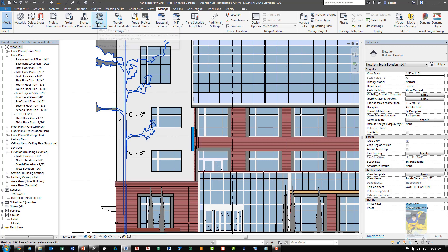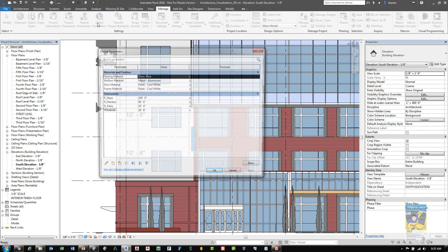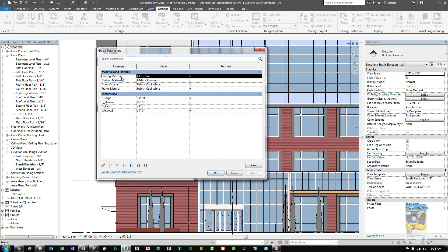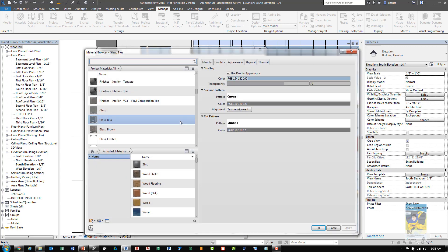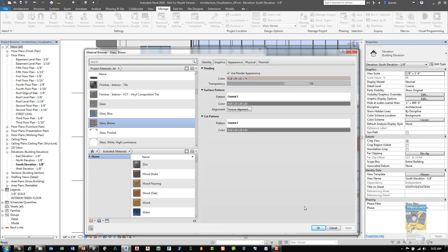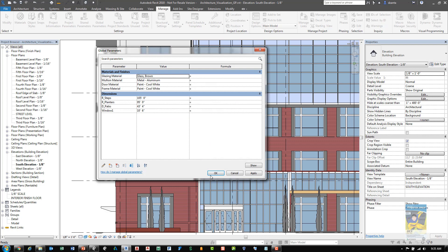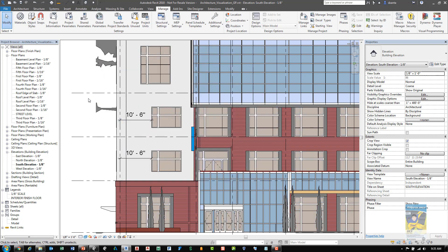If we head over to global parameters, we can also, since we have parameters now for materials and other objects, we can click inside here and change it to a different material. If I change it to say brown glass and click OK and apply and OK, all of my glazing that I have physically assigned to that global parameter now changes to a brown color.